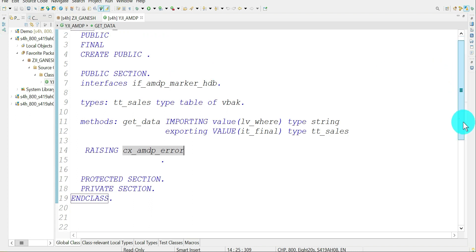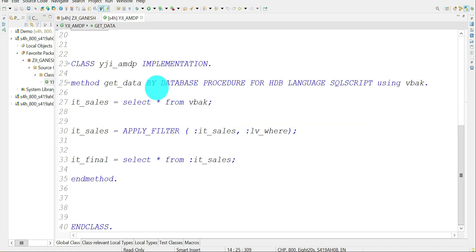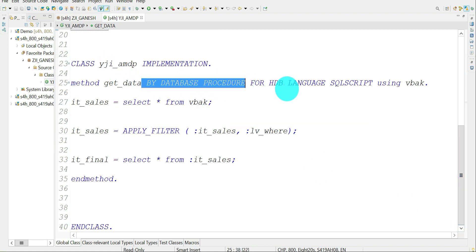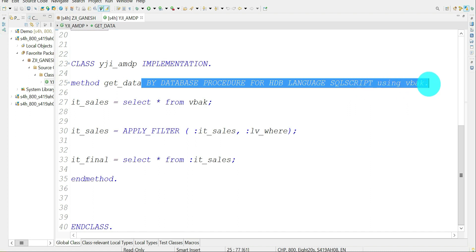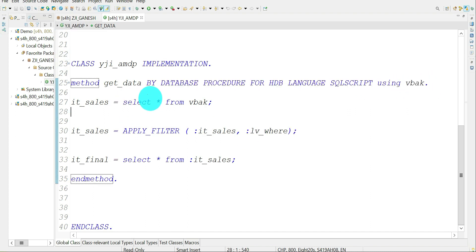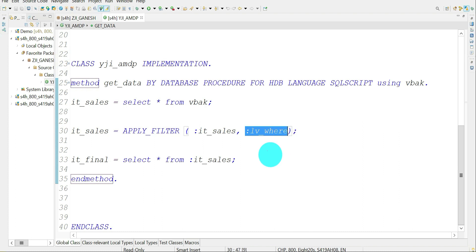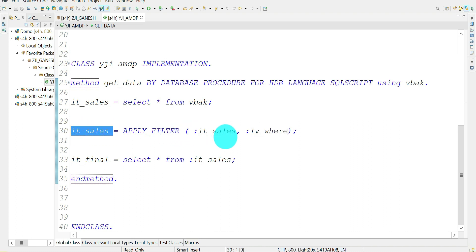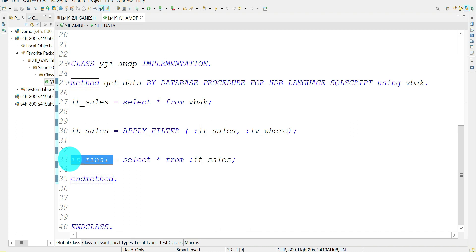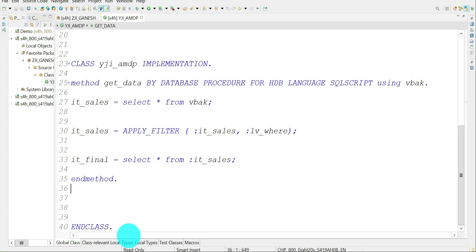The implementation of the AMDP method uses: BY DATABASE PROCEDURE FOR HDB LANGUAGE SQLSCRIPT, referencing the VBAK table. It selects information from VBAK and applies the filter coming from the program as a string variable called var_condition. If that var_condition contains a field not available in the source internal table, AMDP automatically raises an exception. Otherwise, it sends the data back to the program via the export parameter.